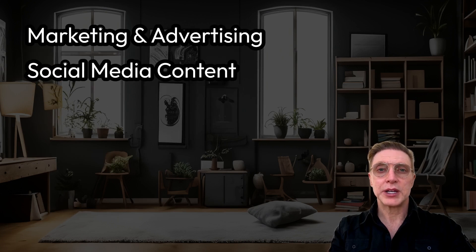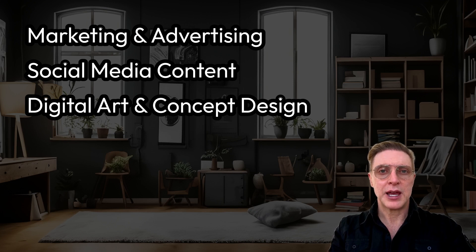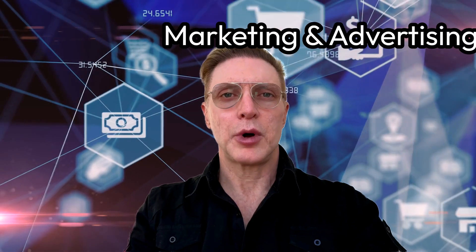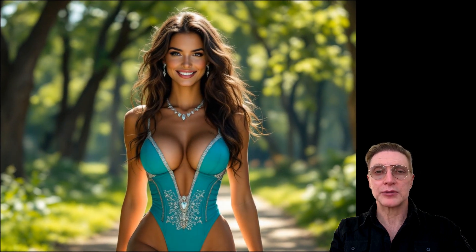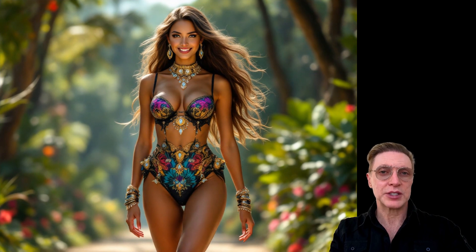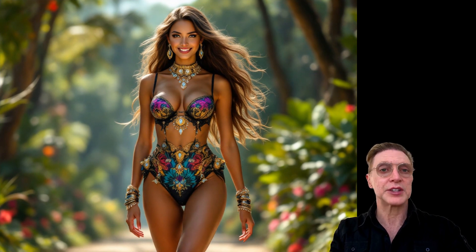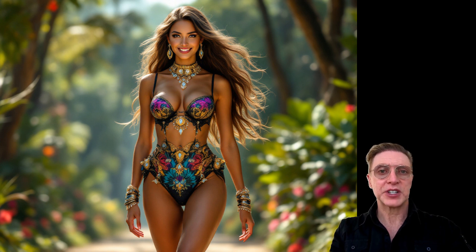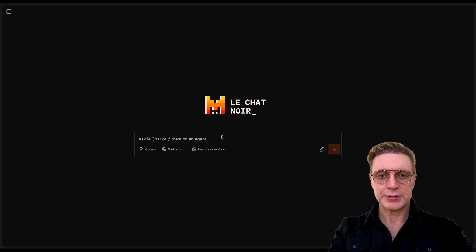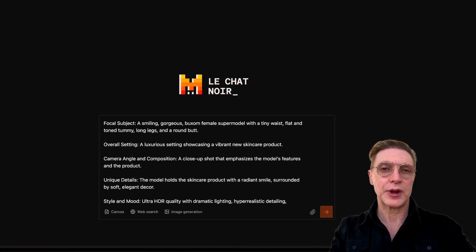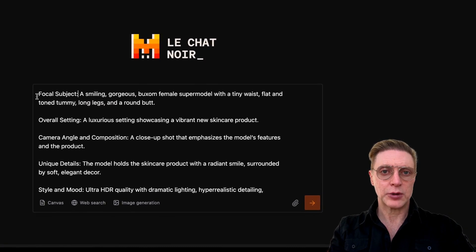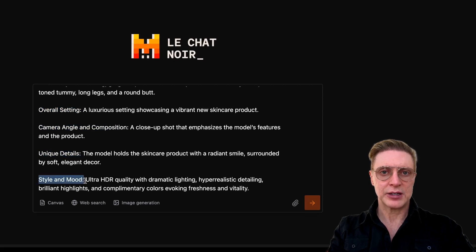I'm going to close this menu and let's start creating. In the interest of making this tutorial as productive as possible, I'm going to give you image creation examples for the following use cases: marketing and advertising, social media content creation, digital art and concept design, and fashion and interior design. For these prompts, I'm using my FOCUS framework, which stands for Focal subject, Overall setting, Camera angle and composition, Unique details, and Style and mood.